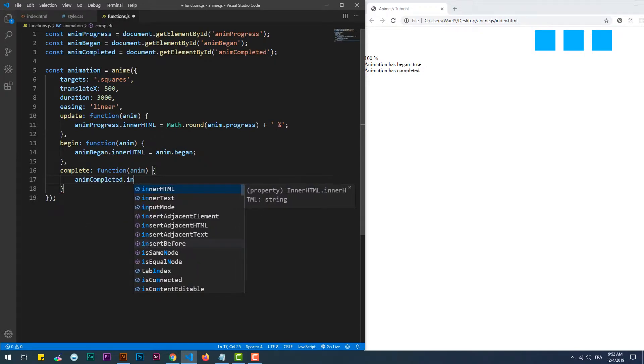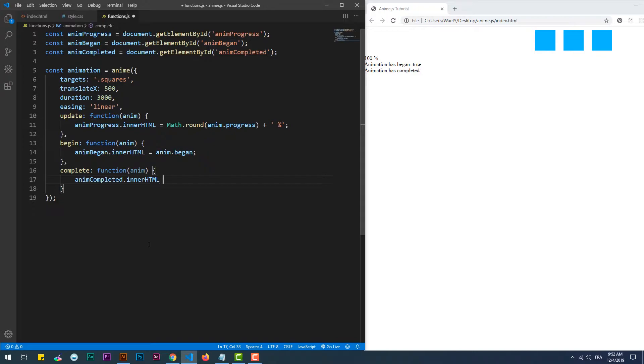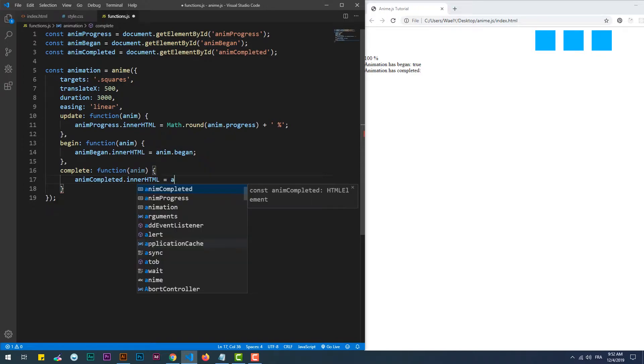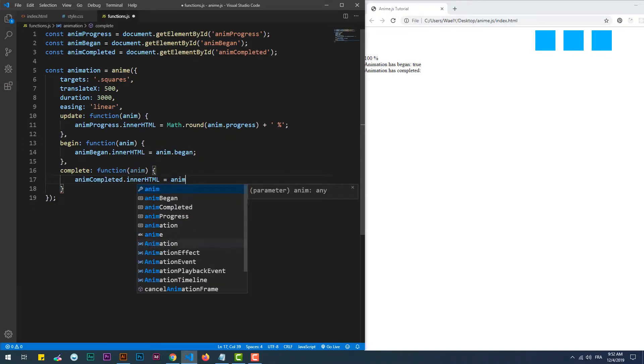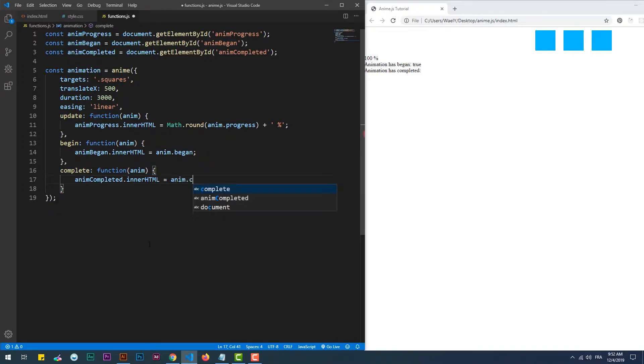On the other hand, complete gets triggered at the animation's end. The completed property indicates if the animation has finished by returning true.